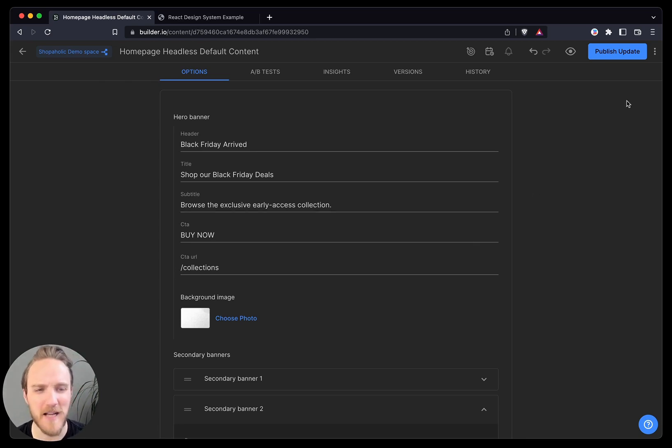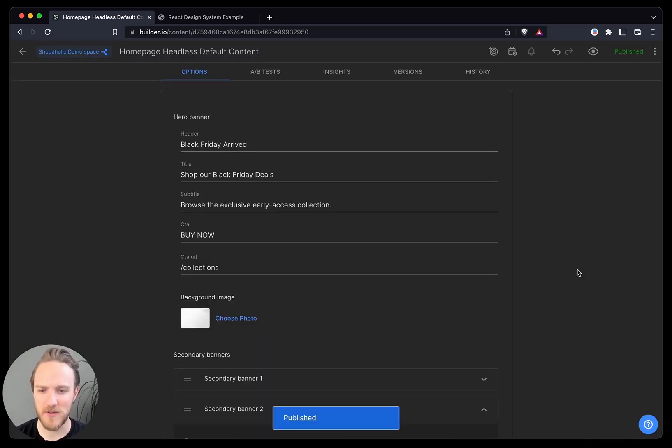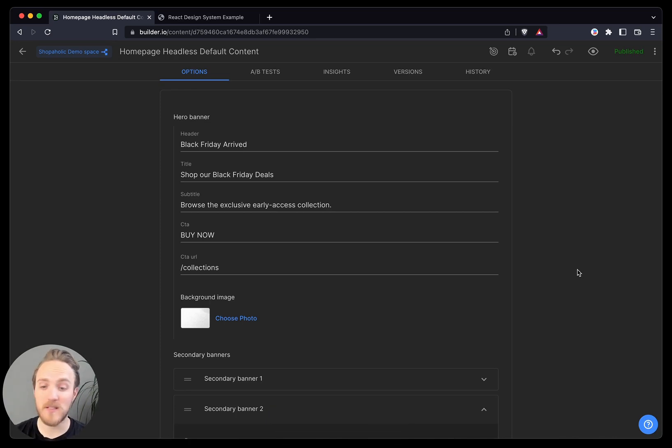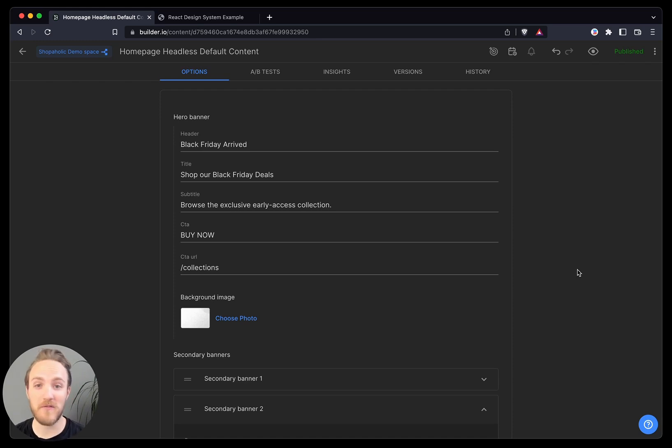Now I can publish my updates just like you're used to as well. But you already saw what we talked about before. Sometimes you need more control. And sometimes you don't want to feel like you're flying blind, so to speak.